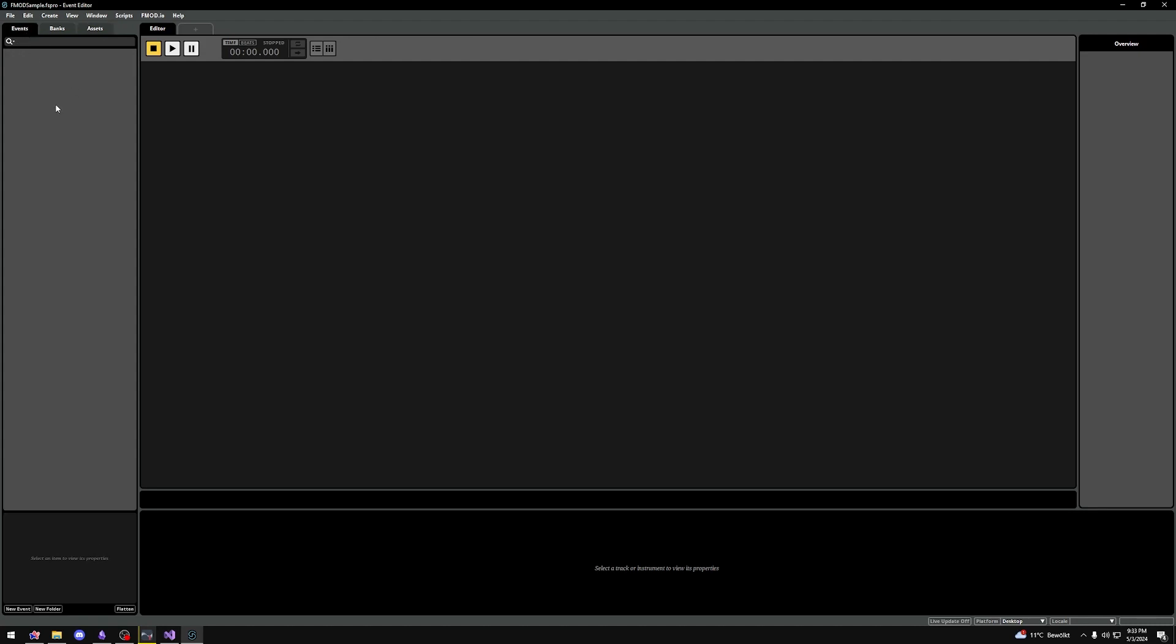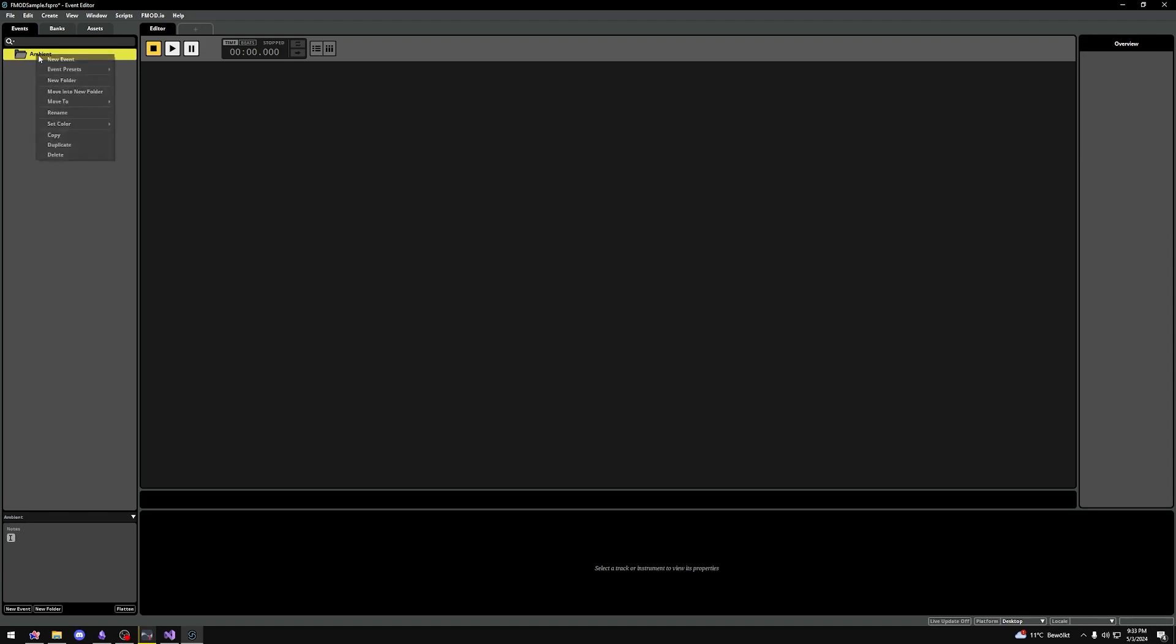Think of events as CDs. You can put any audio file on it and then play it back. Every CD can have different sounds. I'll make a folder called ambient and then make an event wind as example.